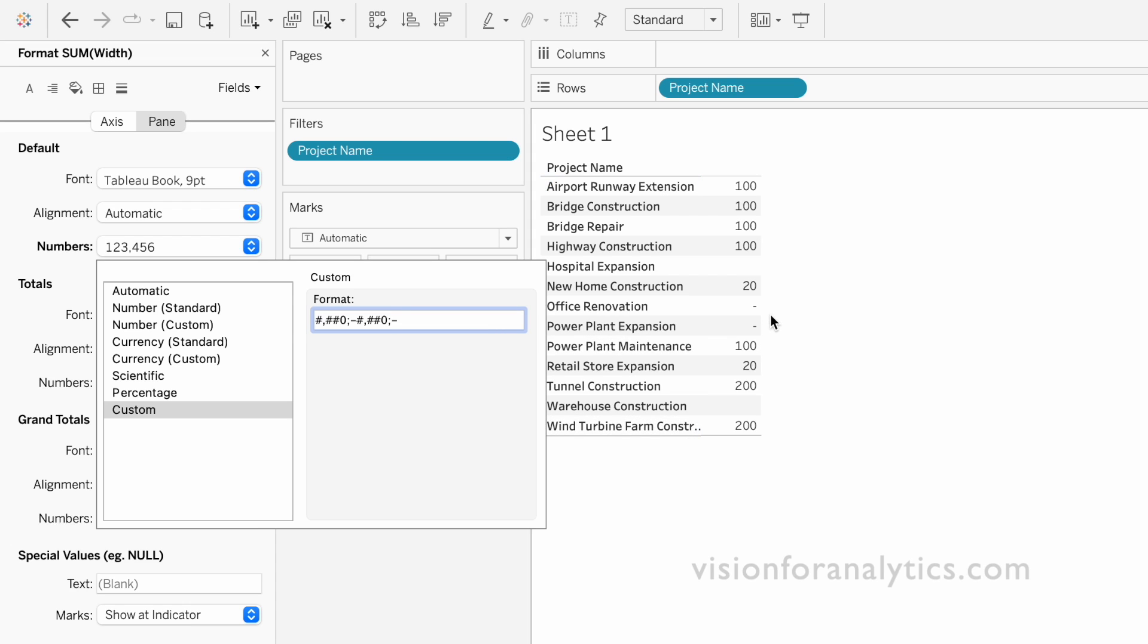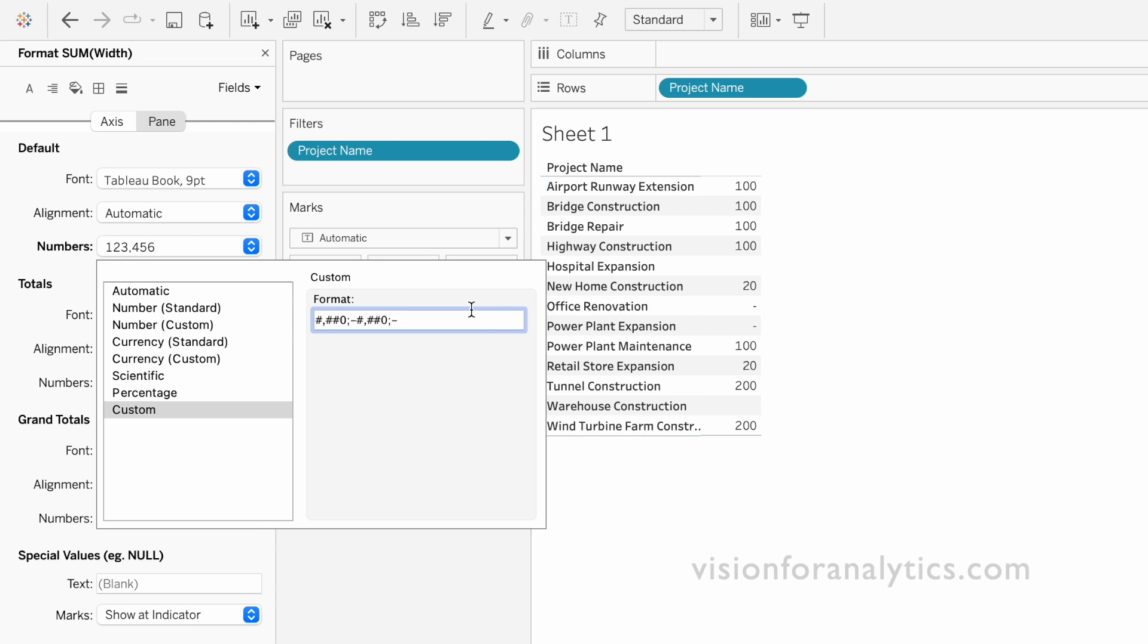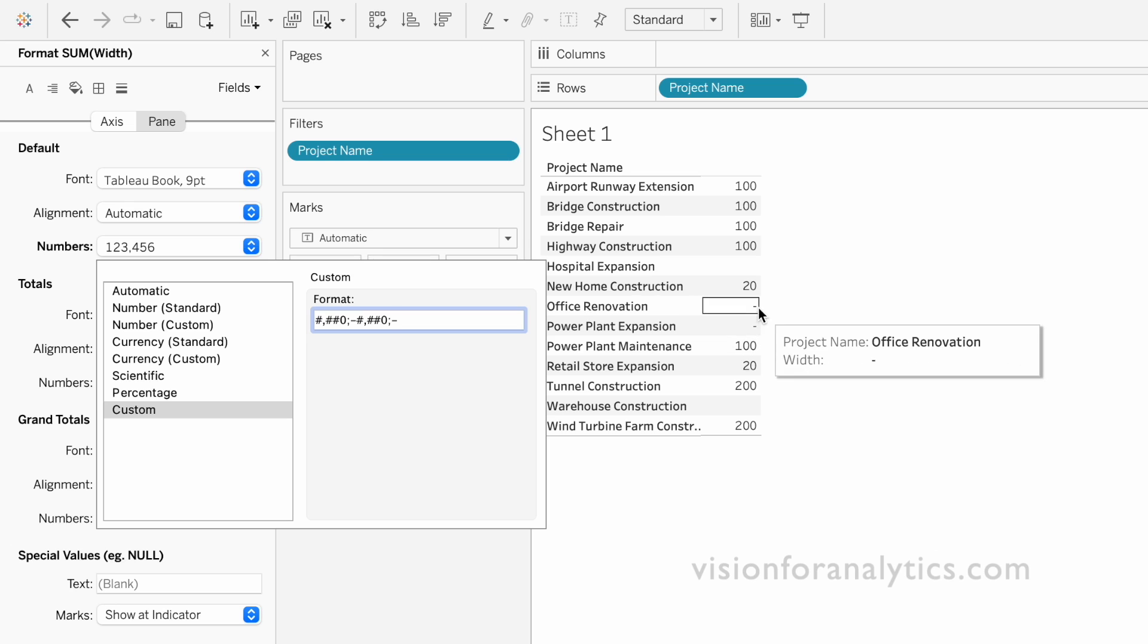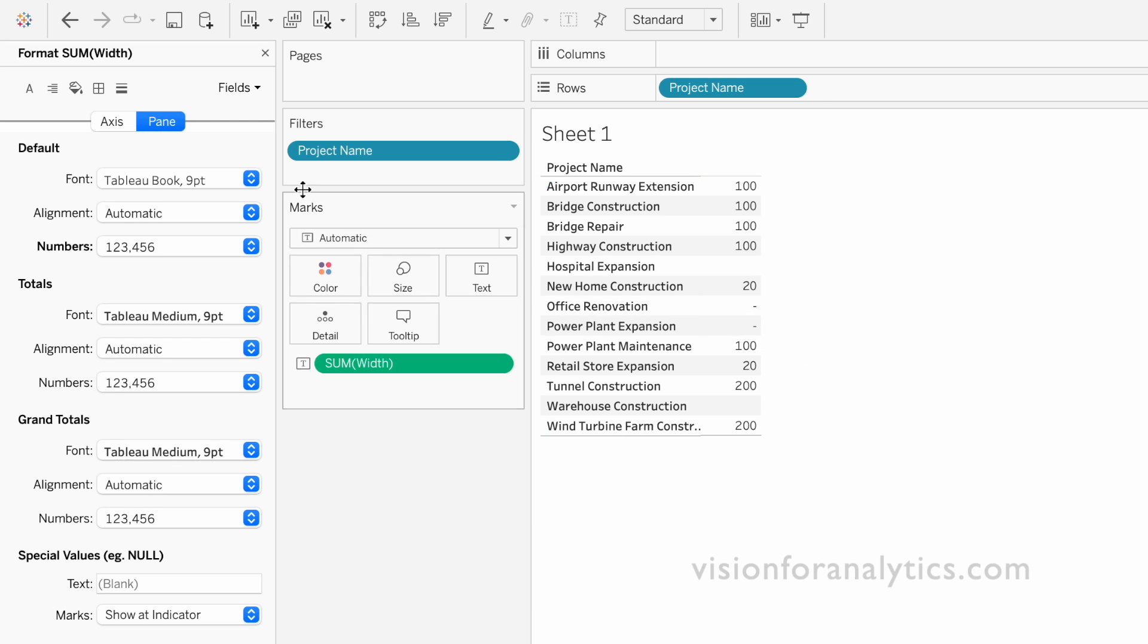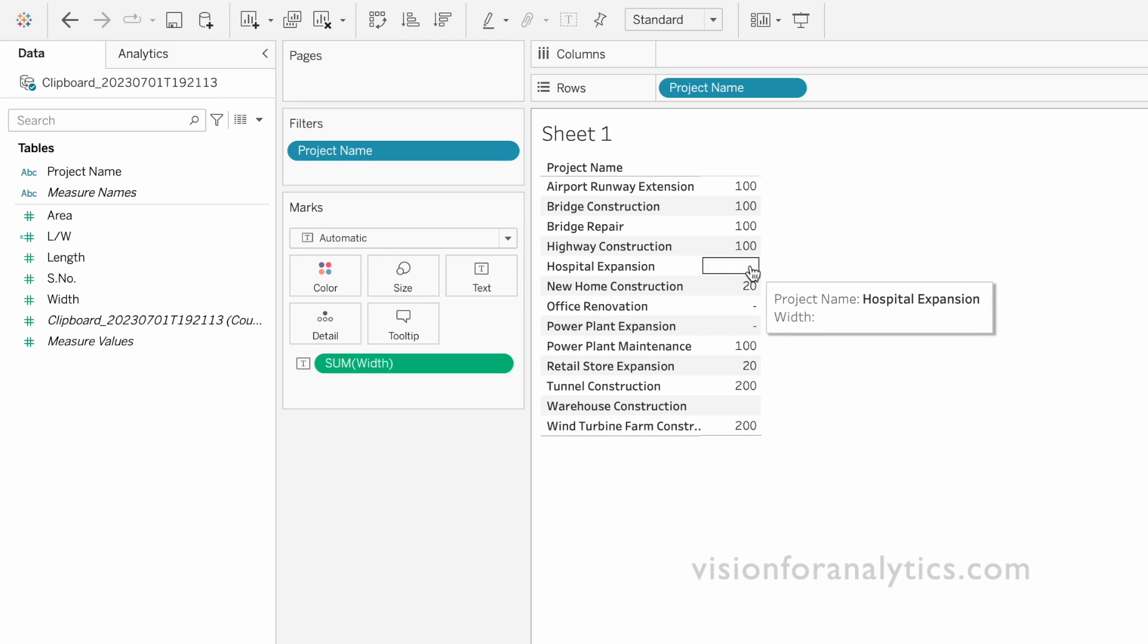So here we have replaced the zeros with dash symbol. And one more thing to do is we need to replace the nulls with the dash symbol as well.